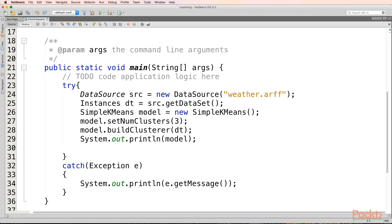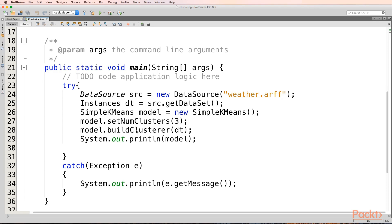Then we'll create an object for our k-means clustering. We have to first provide Weka as to how many clusters we want to create. Let's say we want to create three clusters. We'll take our k-means object and say set num clusters to three, then we'll build a cluster using build cluster and assign the dataset onto which this cluster will be done. And we'll print our model.